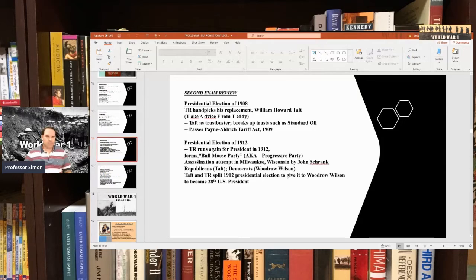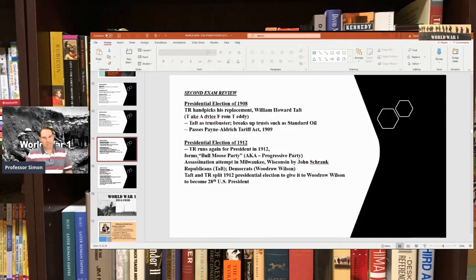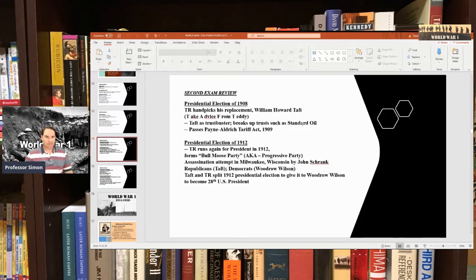Roosevelt's Secretary of War, William Howard Taft, was practically handpicked by Roosevelt to run in 1908. Roosevelt later found out Taft was more of a reactionary. Taft was known as a trust buster — his most famous breakup was Standard Oil. He was also known for the Mann-Elkins Act of 1910, which gave the ICC authority to regulate telecommunications like telephones and telegraphs. However, Taft was controversial because of the Payne-Aldrich Tariff Act of 1909, which raised tariffs heavily, angering not just Democrats but progressive Republicans as well.